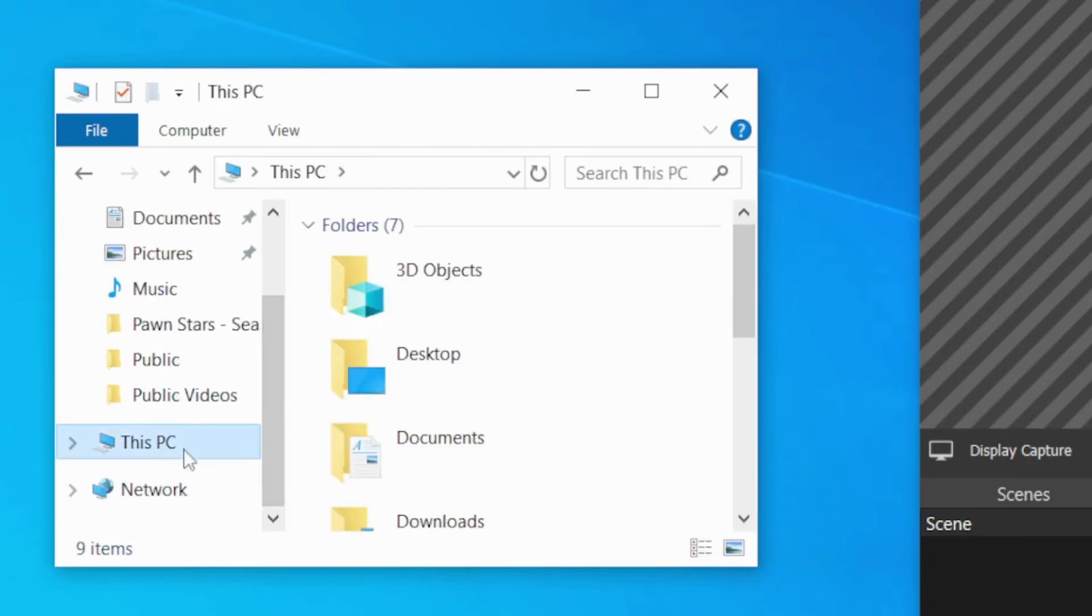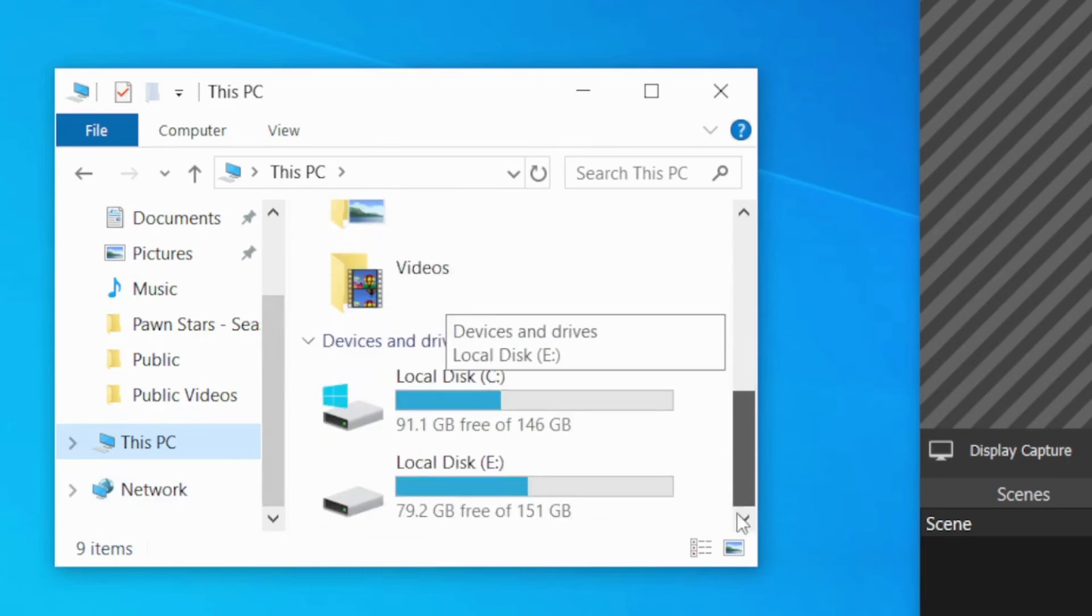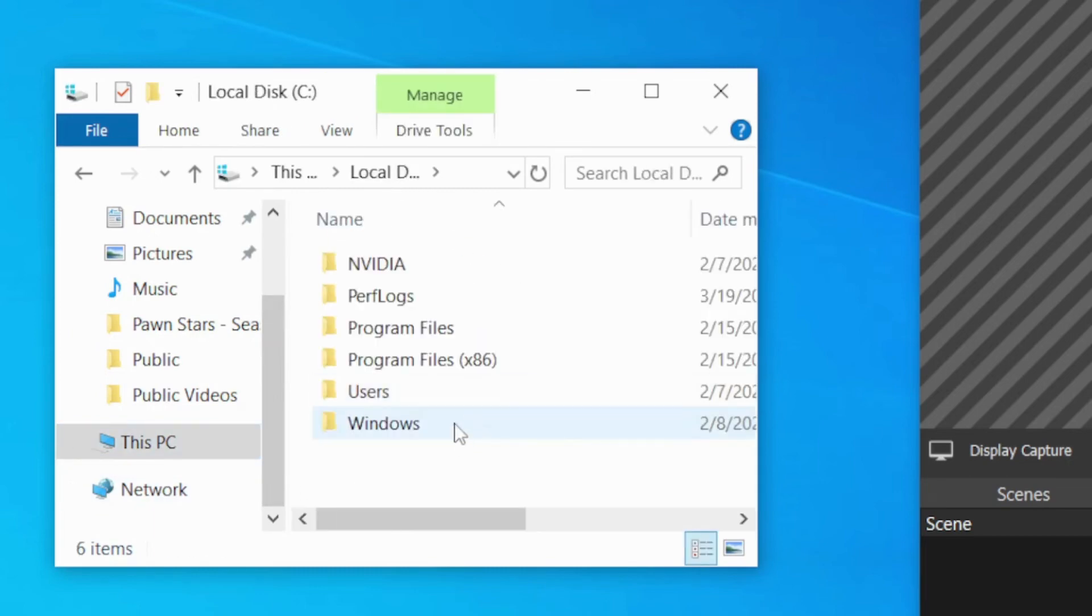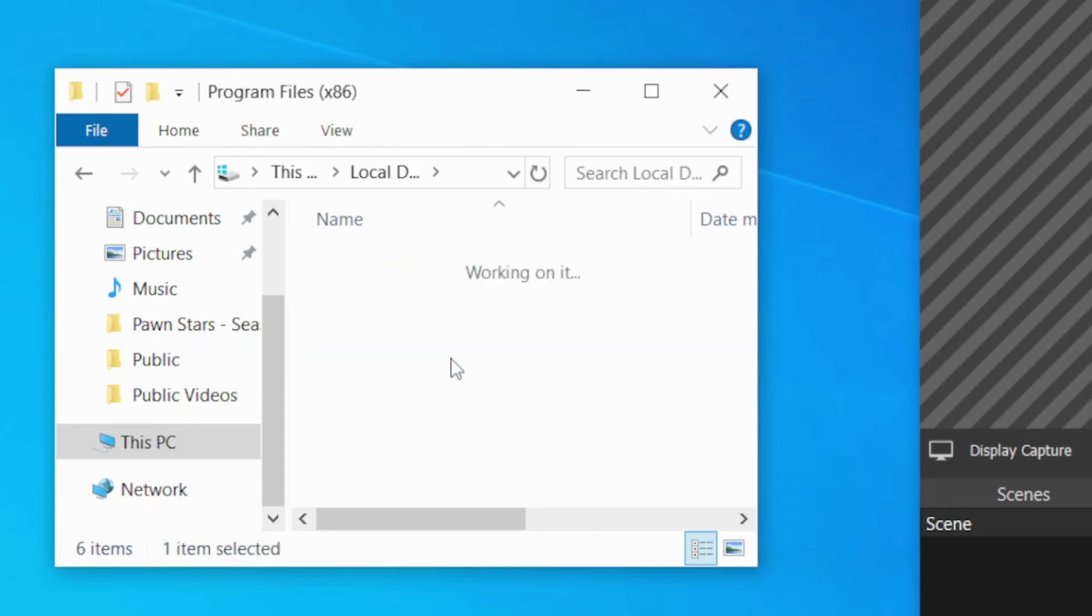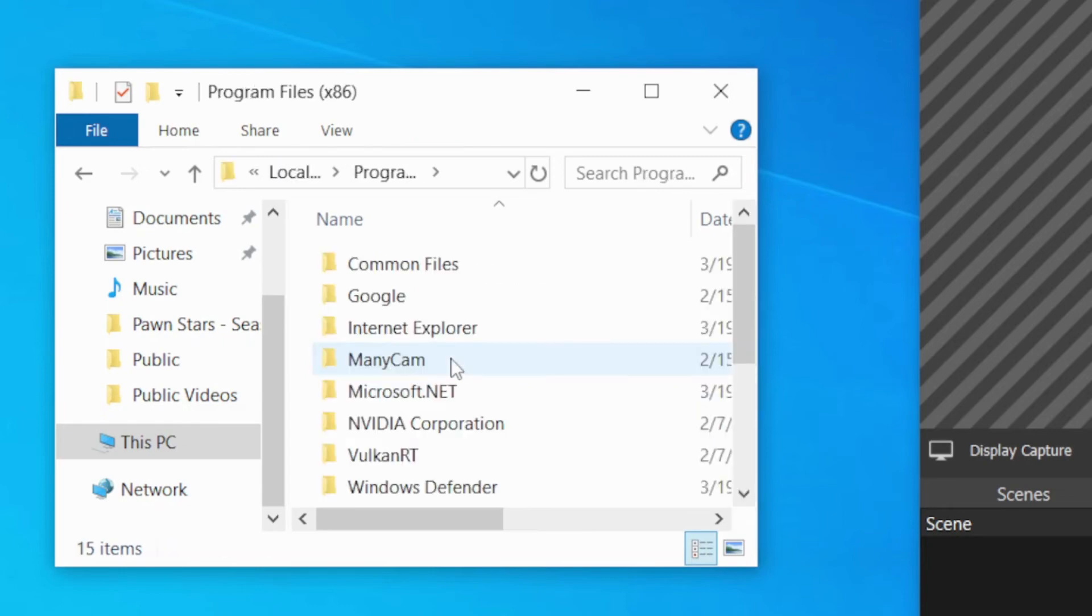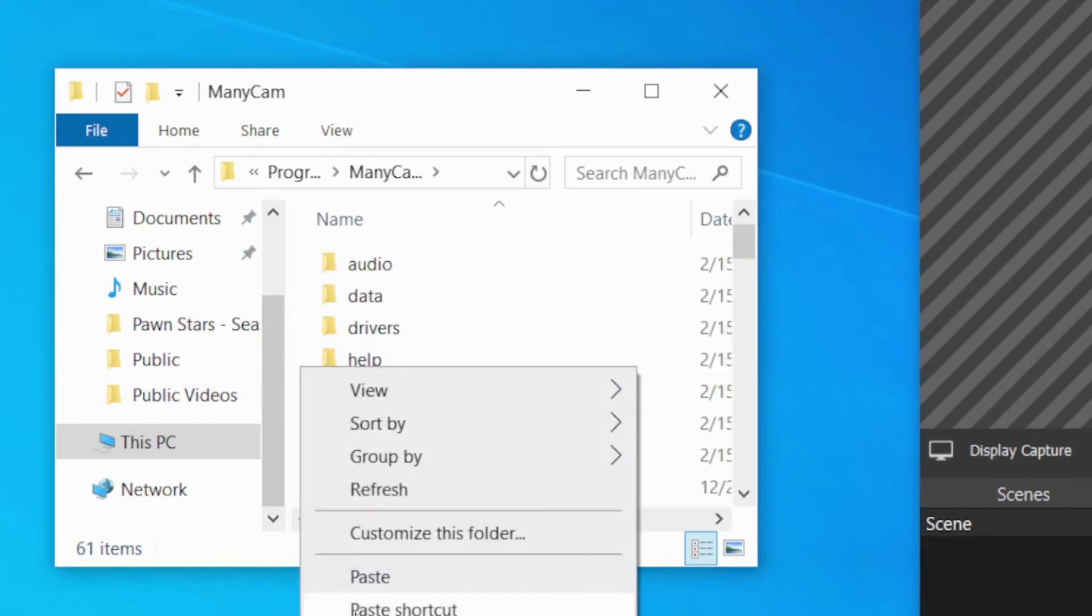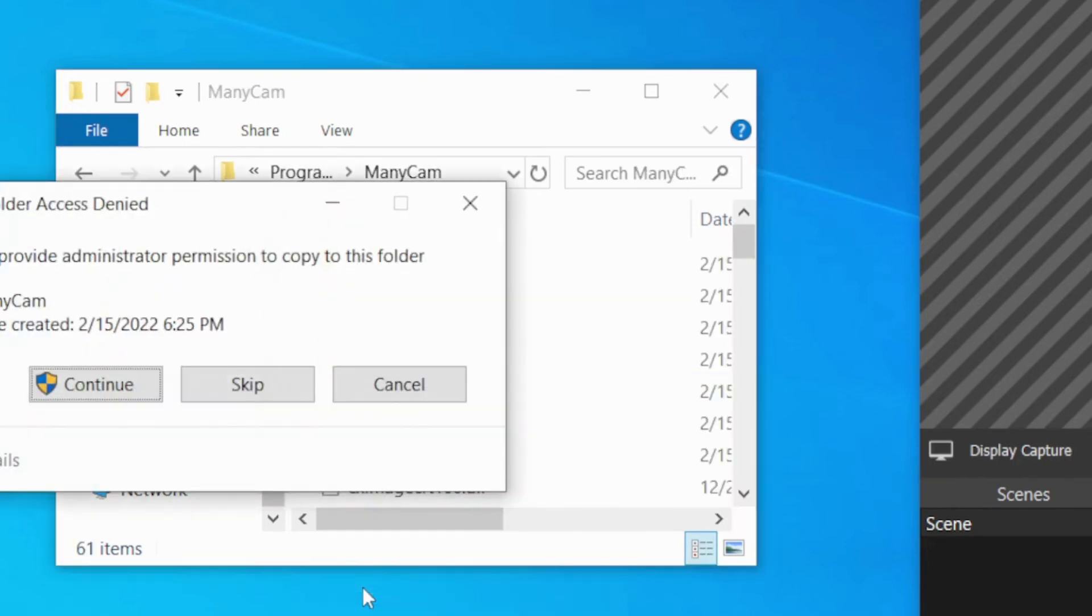In my case, I went to Drive C. That's my system folder. Program files. And there you go. There's ManyCam. You just simply copy it right here. Paste it.